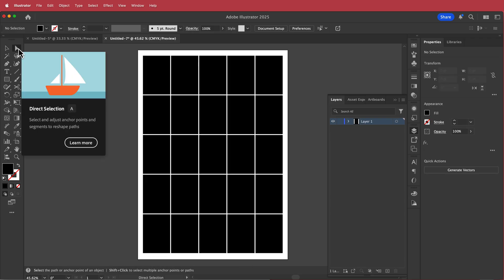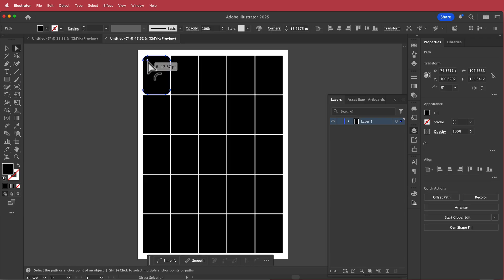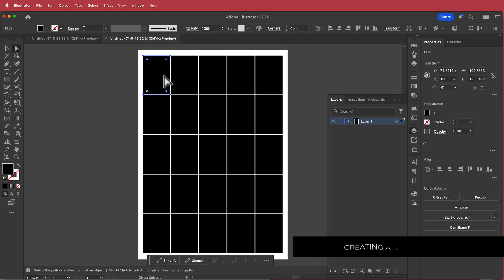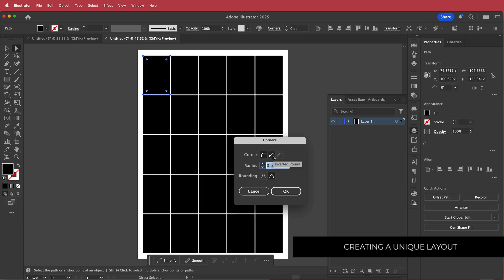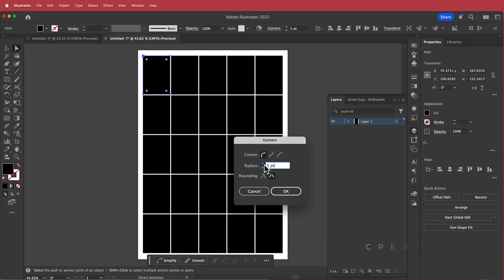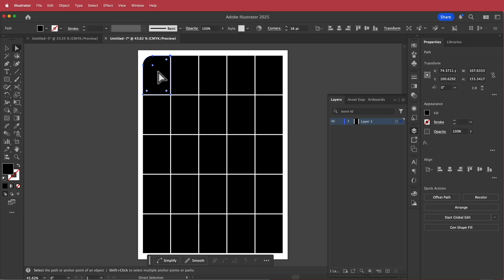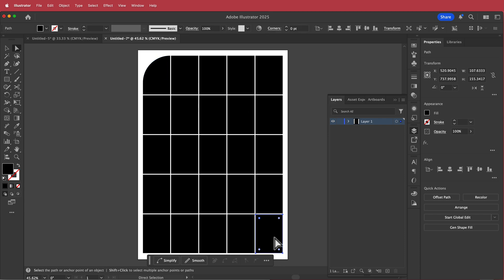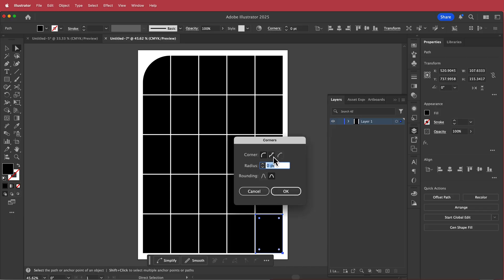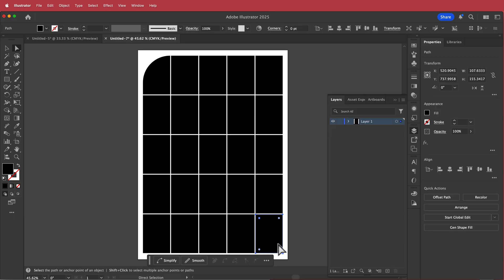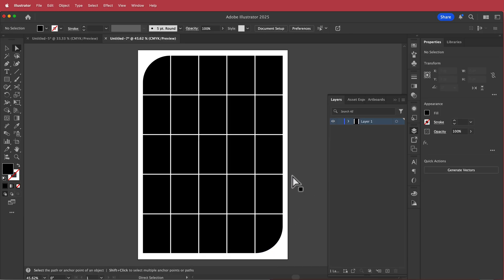Using the direct selection tool, if I click on one of these points and double-click, you can see there are different options available. For example, if I want only one side to be rounded, I can click and move that point so it looks like that, and I'll do the same for the bottom one.